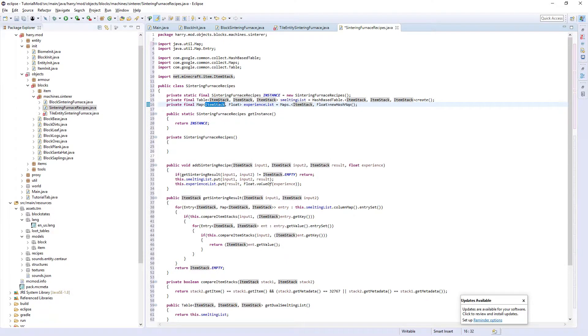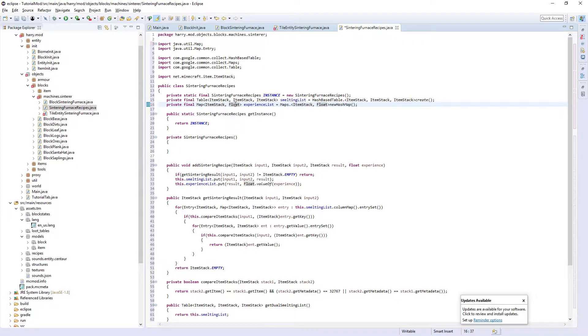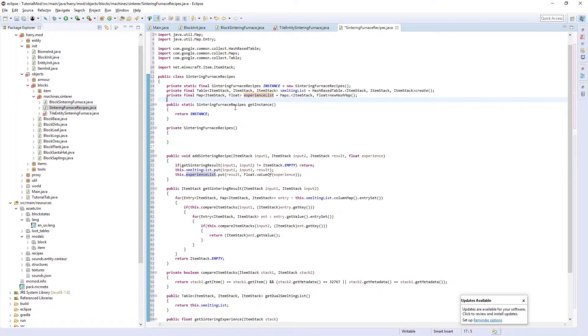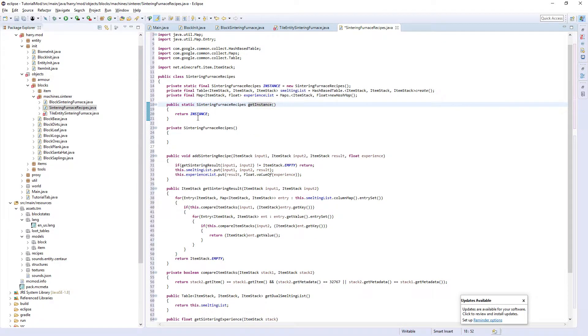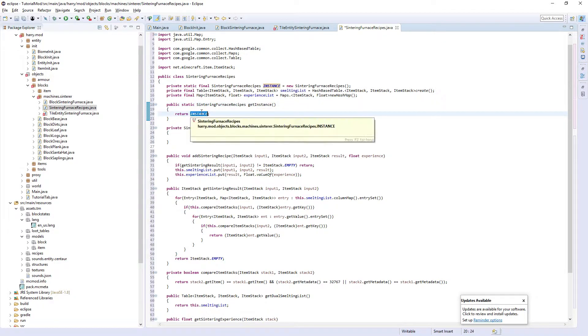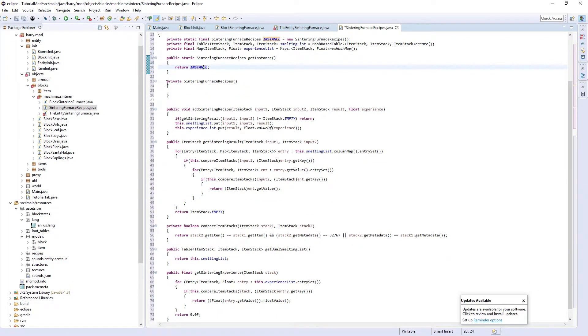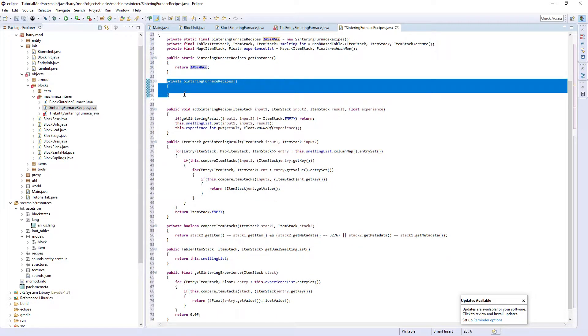There's then a map for experience where we get the item stack output here and the amount of experience it gives out, called experience list, which we create a new hash map for. There is the get instance function, return instance.